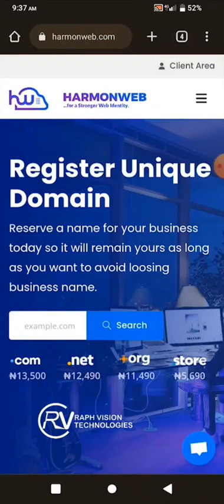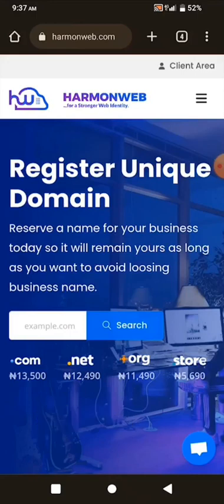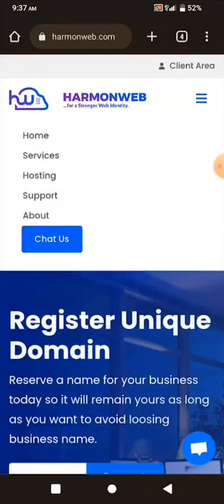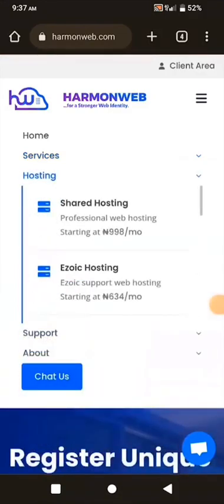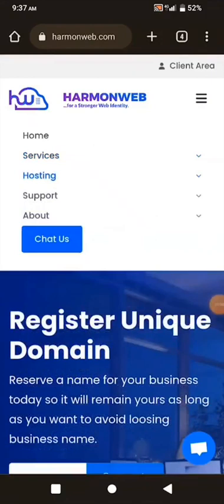If you're a new customer on Hammod Web, click the hamburger menu then click on Services. From Services, go to Domain Name Registrations or go for Hosting. For me, I'm not a new customer so I have to log into my client area.